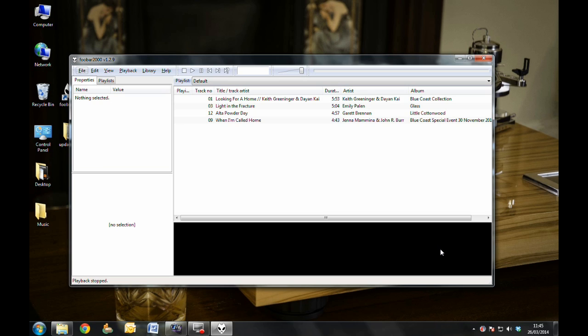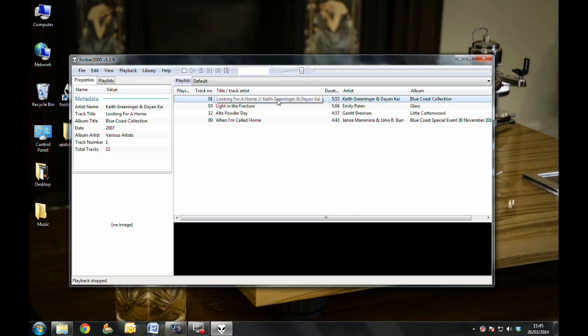So all that's left to do is make sure your DAC is set to USB, load up your DSD library, and hit Play.